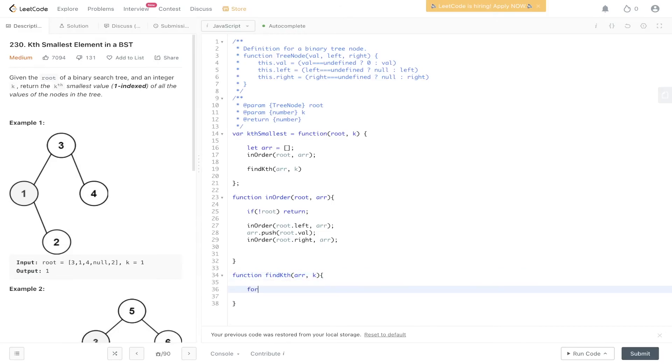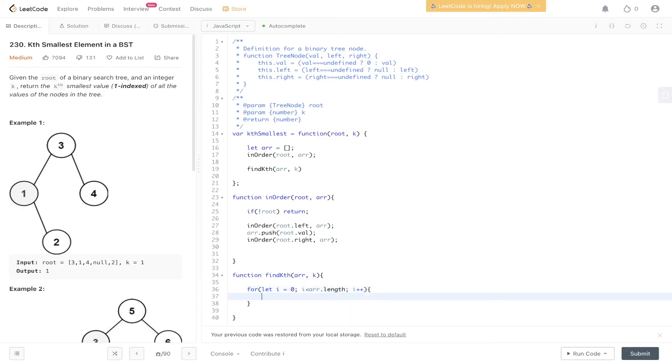As we said, we need to loop through the entire array.